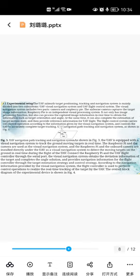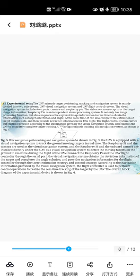1.1 Experimental system setup. The UAV imaging and target parsing and tracking and the navigation system is automatically divided into subsystem: UAV vision navigation system and UAV flight control system. The vision navigation system includes two parts: camera and the Raspberry Pi. The airborne camera captures the target image information with the Raspberry Pi. It is an independent vision power system.